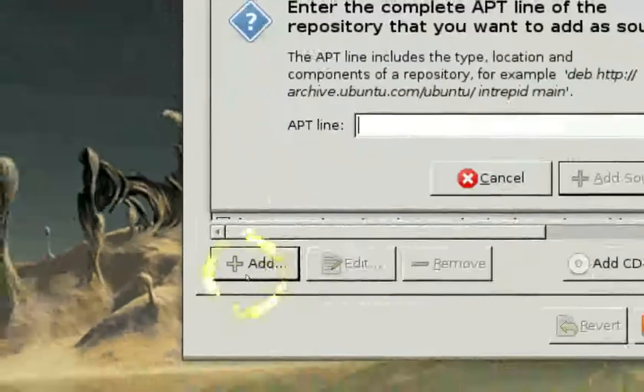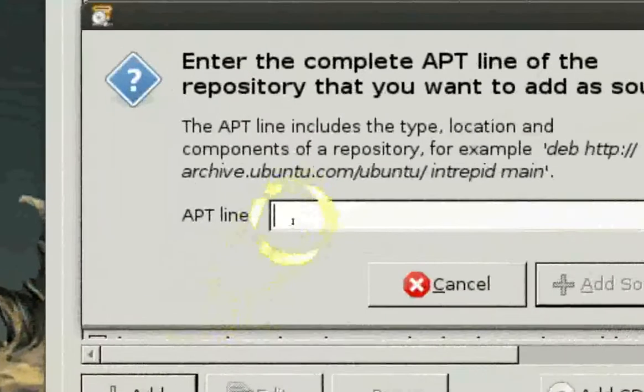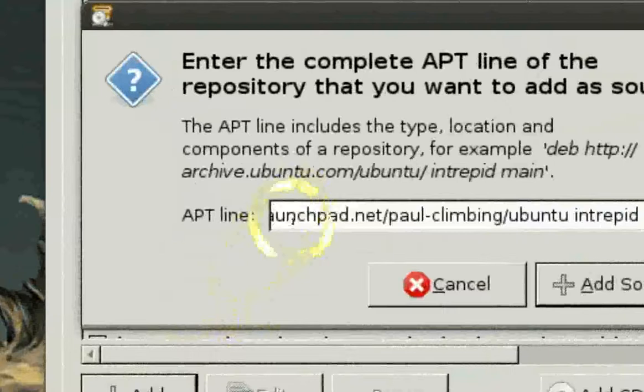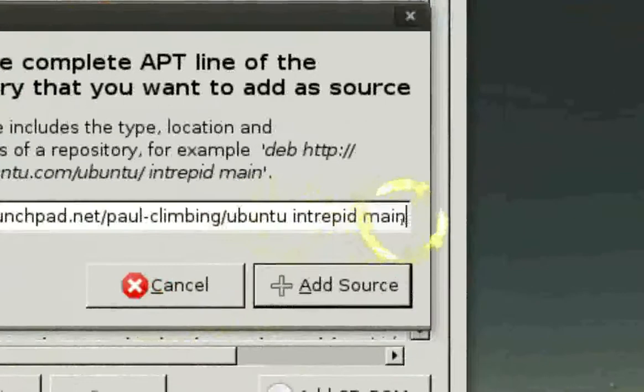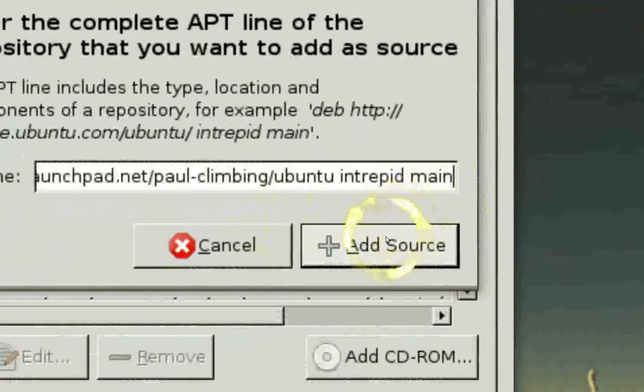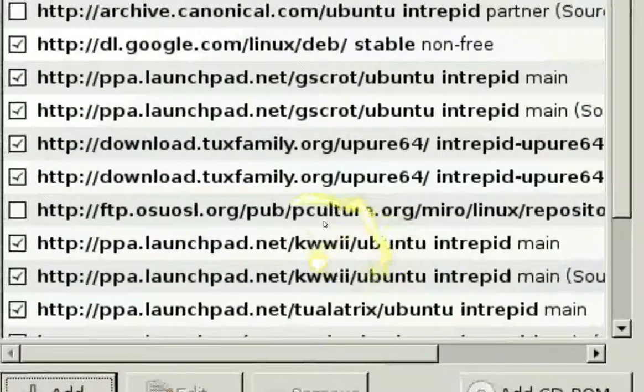And all you got to do now is paste that you just copied. See? Add Sources. And it should tell you to reload or some stuff. Just do it. And you're done.